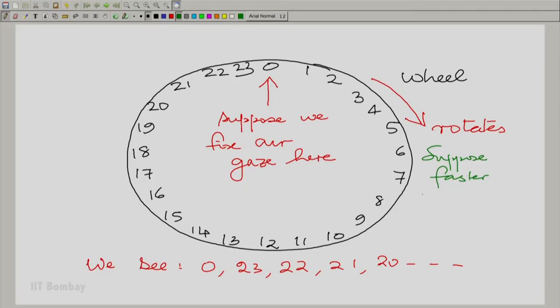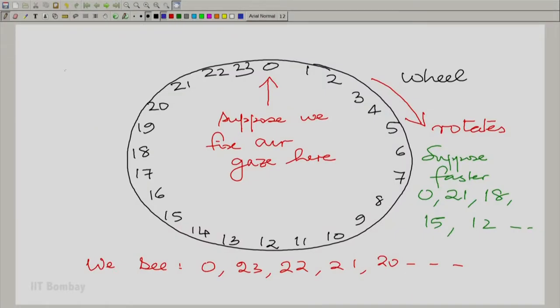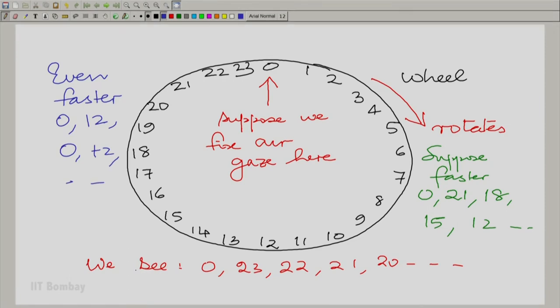Here too, if we fix our gaze and start rotating faster, maybe we see 0 followed by 21 — skipping 2 and seeing the third — then 18, then 15, 12, and so on. Suppose we go even faster: you will come to a point where you see 0 followed by the one exactly opposite to 0, which is 12. Then 0 and 12 and 0 and 12. This is a point where confusion begins, because you do not know whether the wheel was rotating in the direction shown or in the opposite direction — in both cases you would see 0 followed by 12.